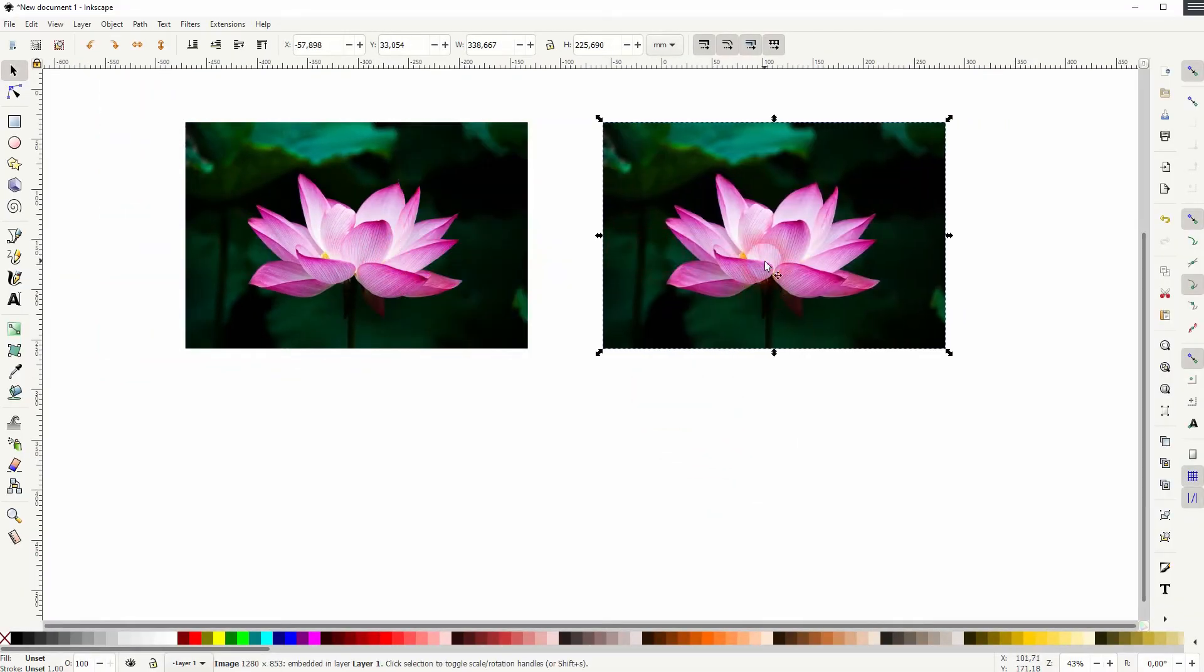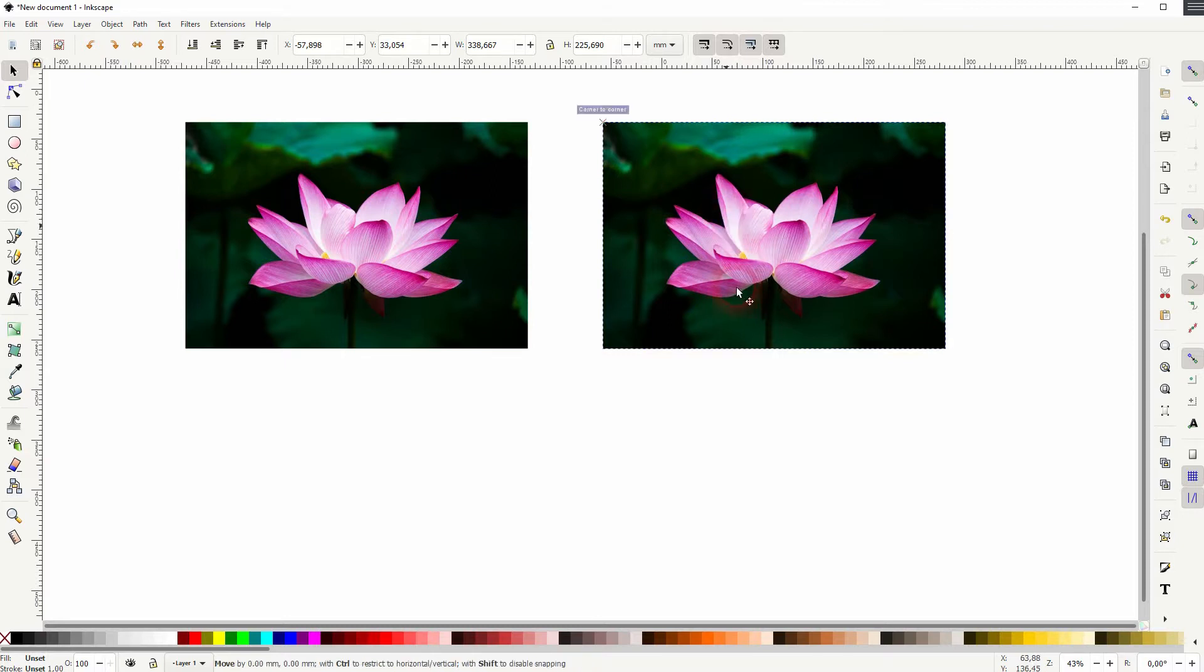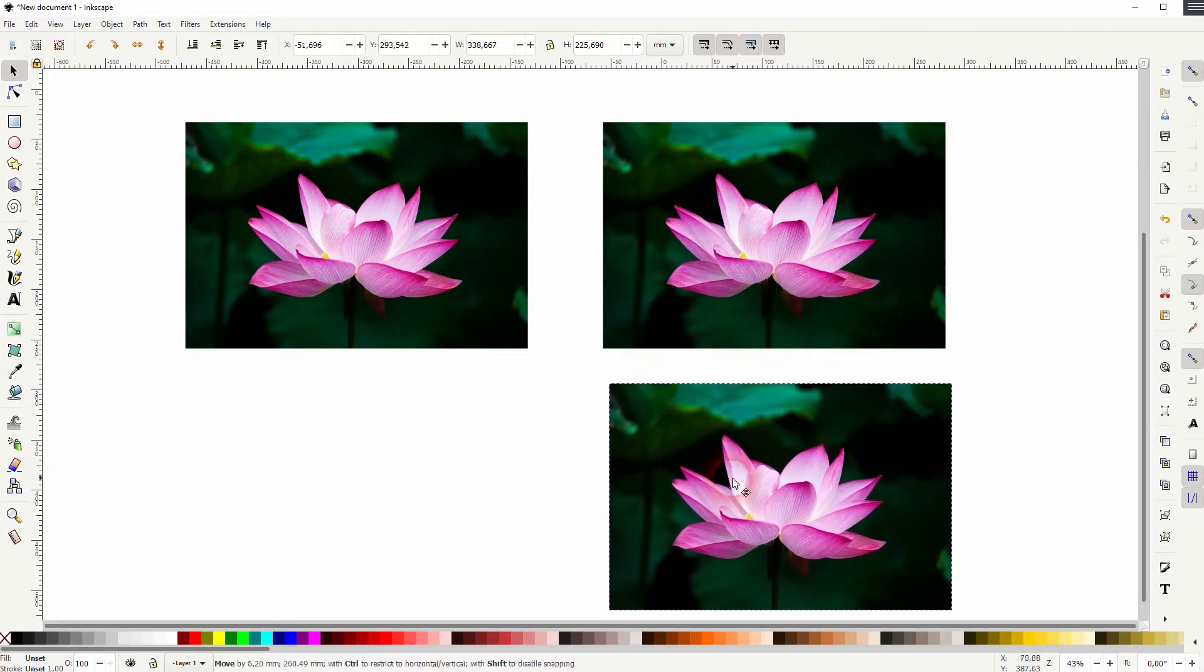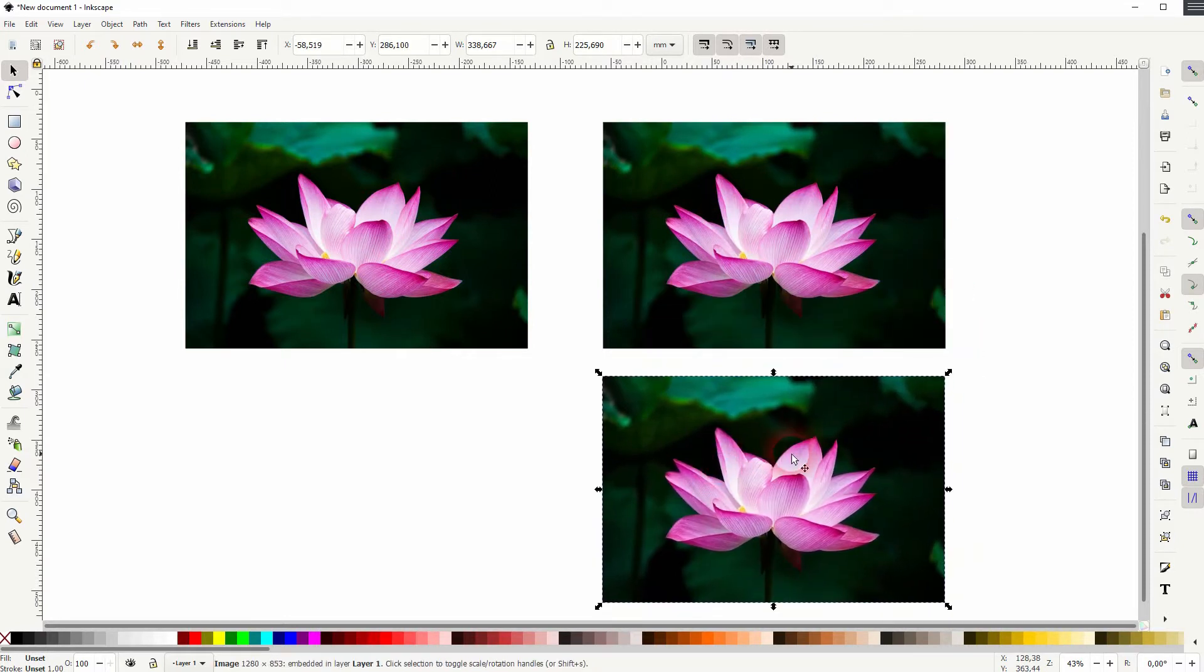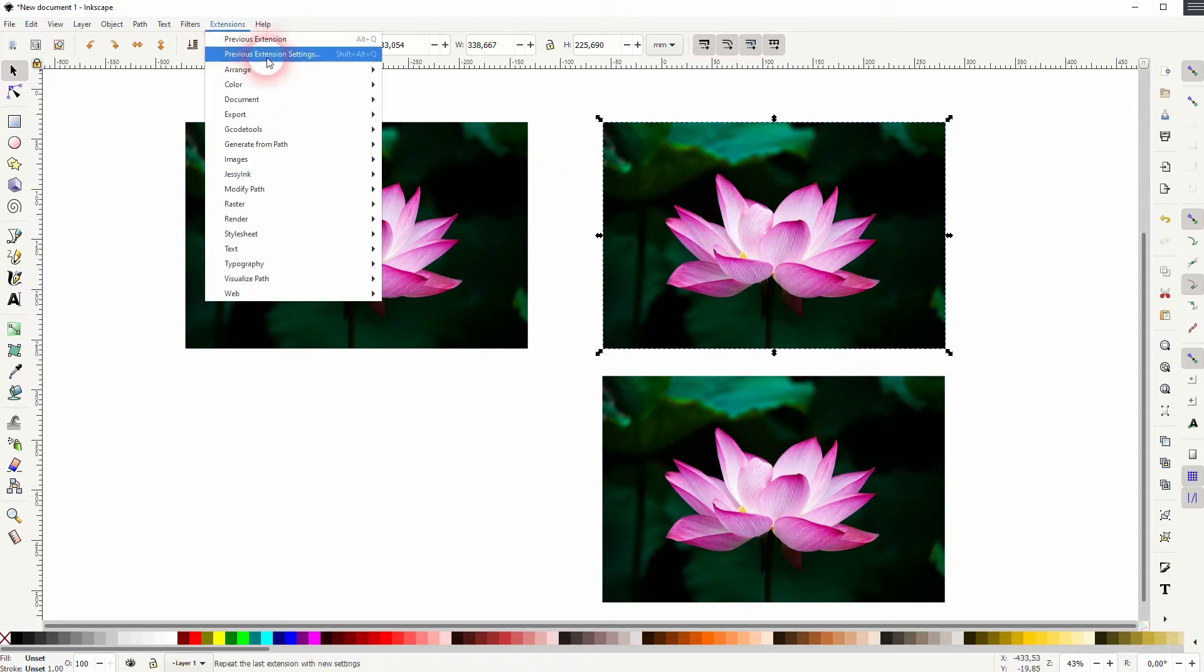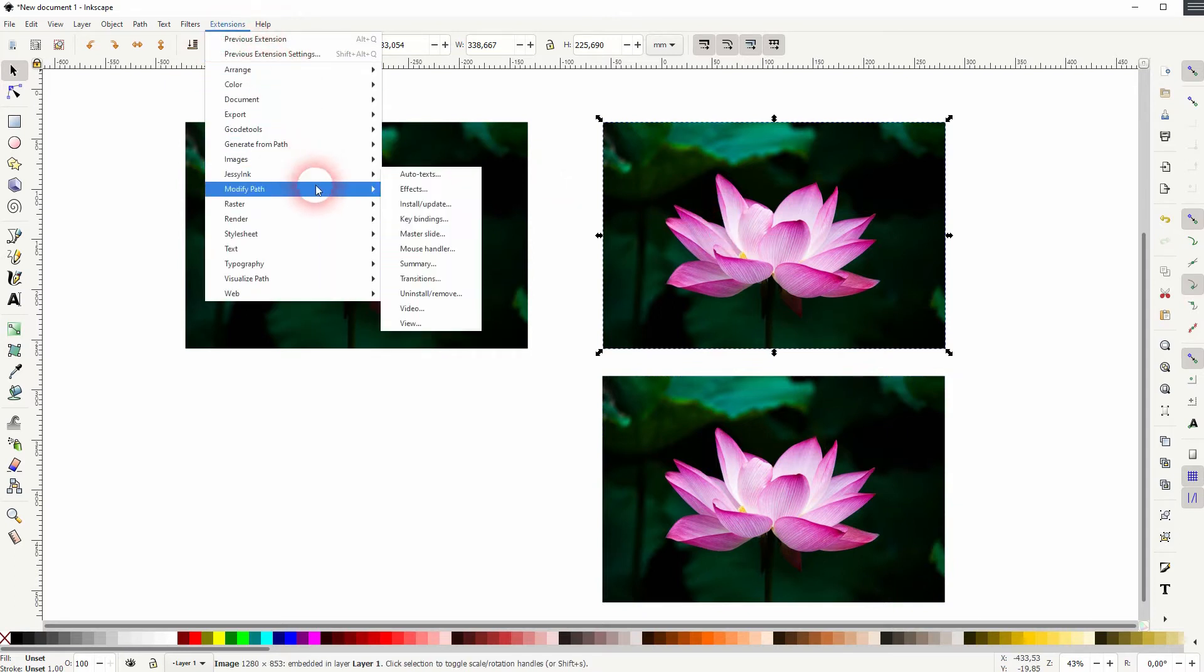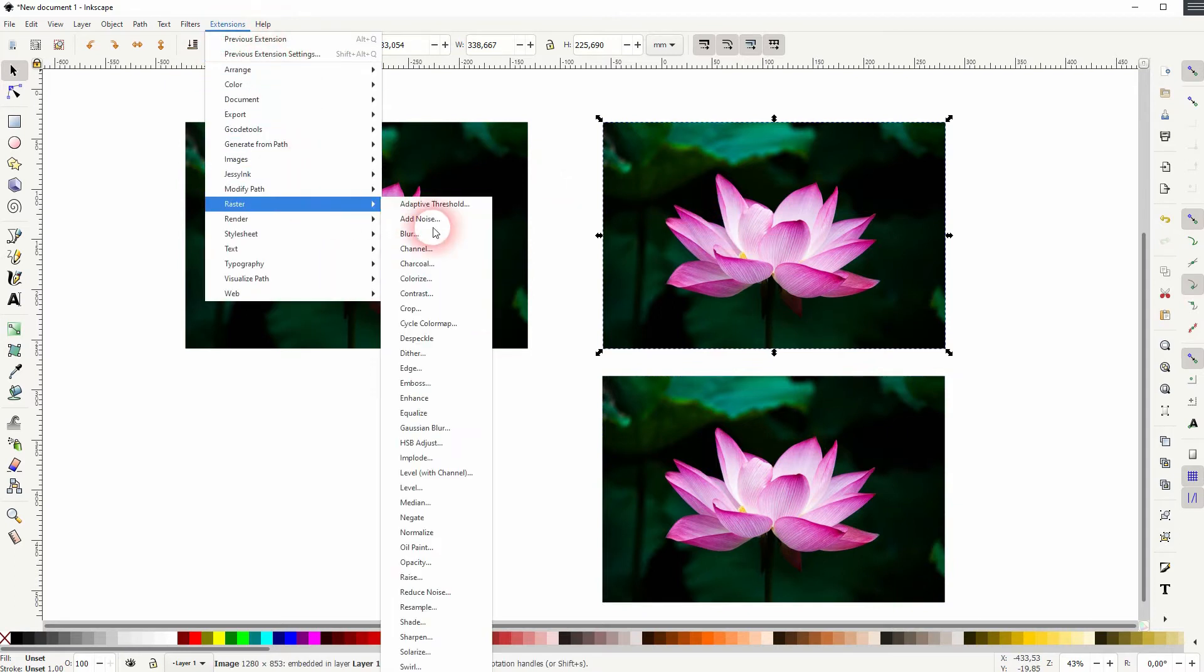Let me copy that photo, press Ctrl+D. And I'll show you the first method which only works on photos. Go to Extensions, Raster, and there's a simple blur function.